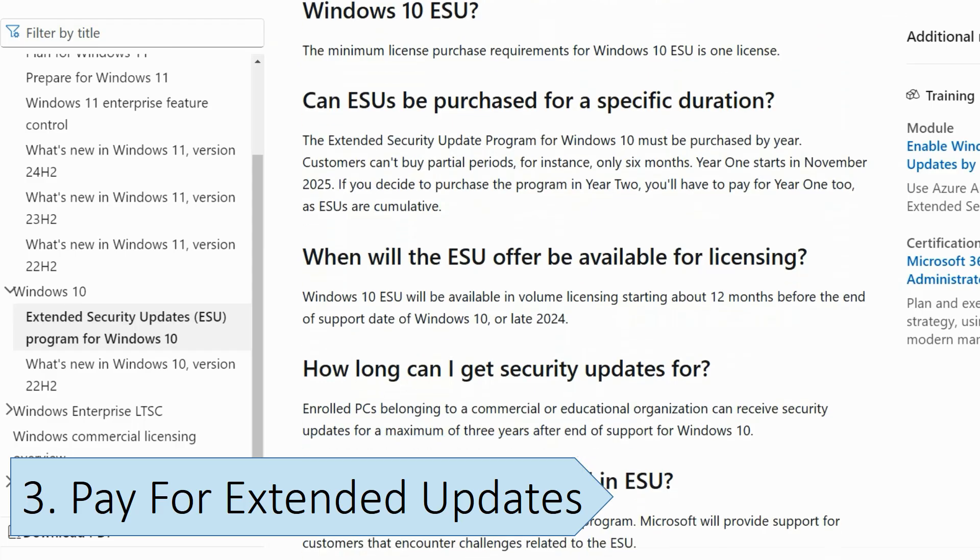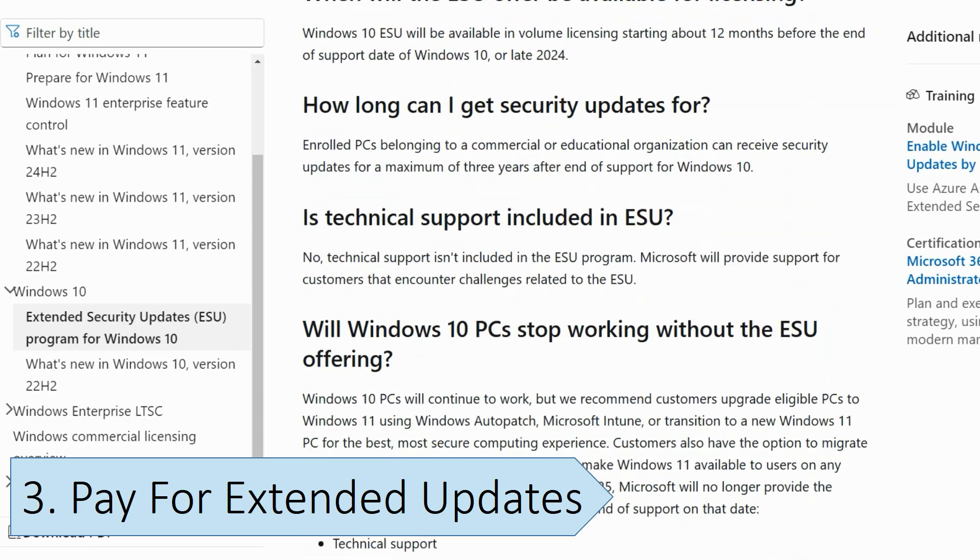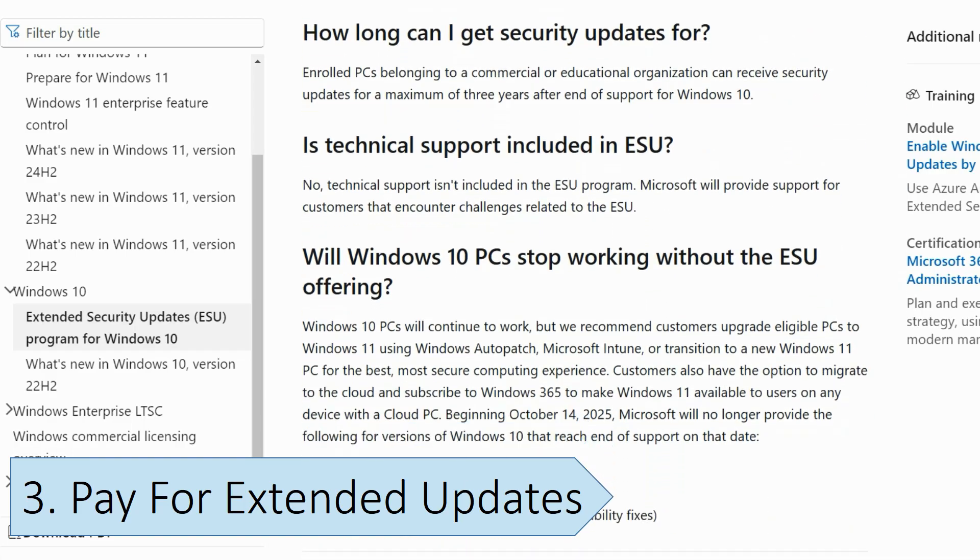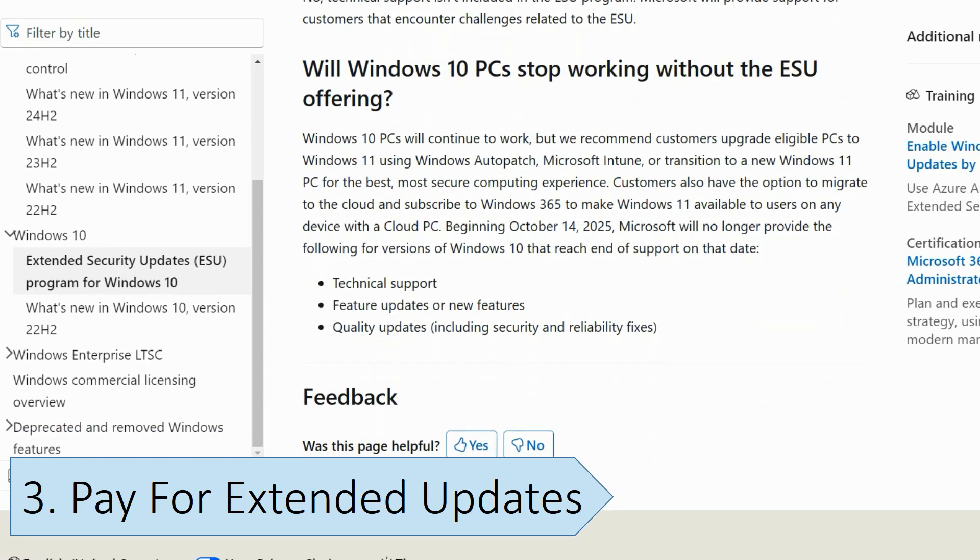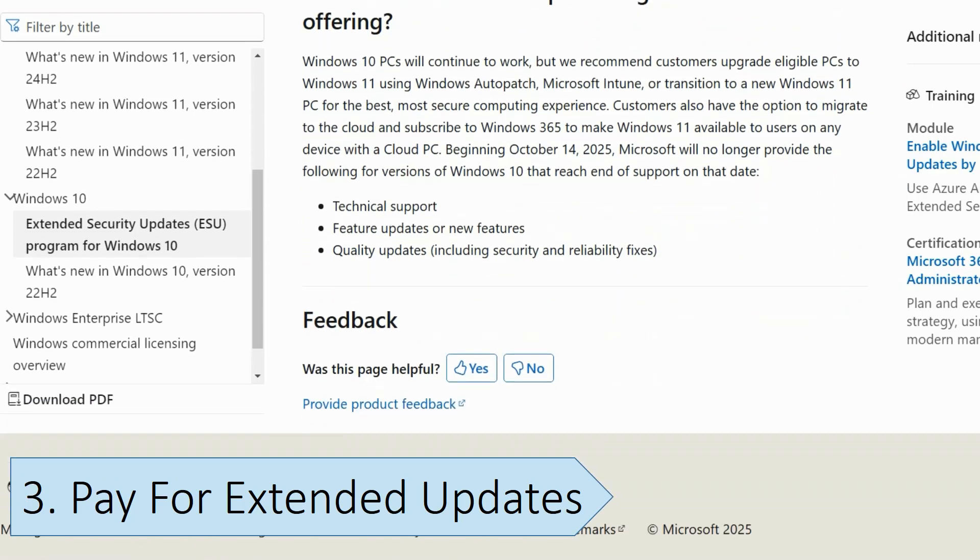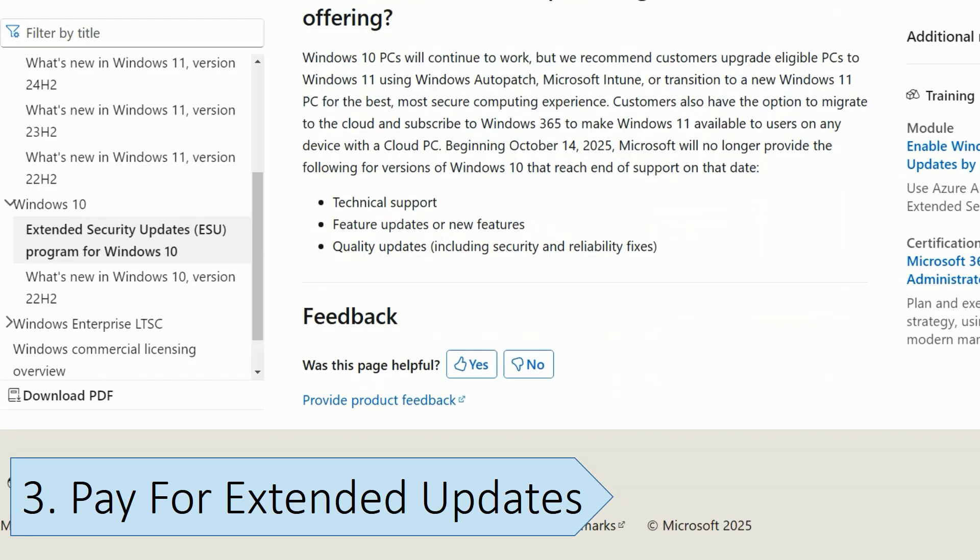This option is really more aimed at commercial users, such as businesses. However, Microsoft has announced that it will also allow consumer users to pay for continued support on Windows 10. Consumers can only pay for extended support for one extra year, so they won't be supported after October 2026. This is mostly for businesses with older systems that cannot readily upgrade to Windows 11.